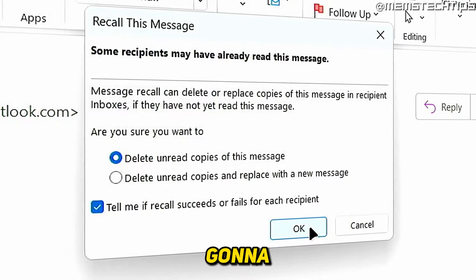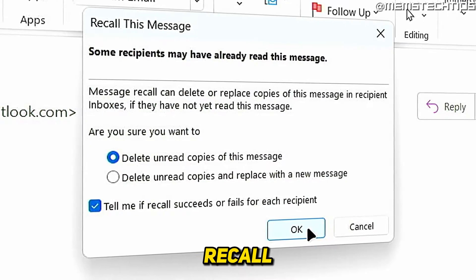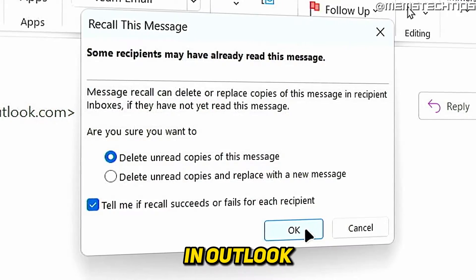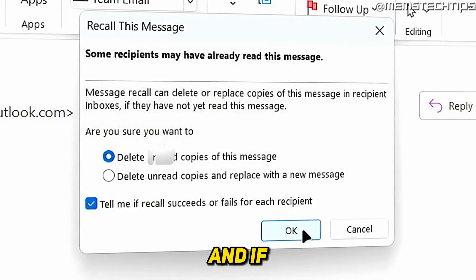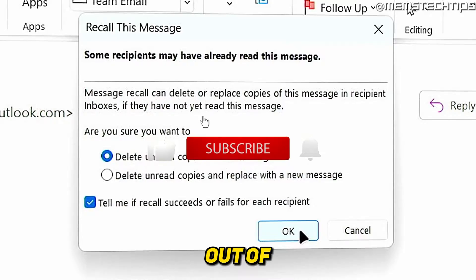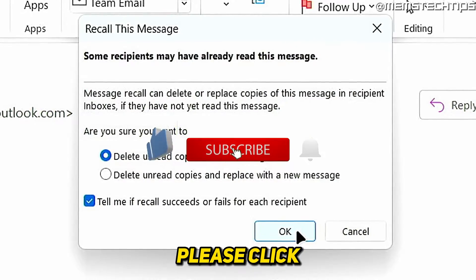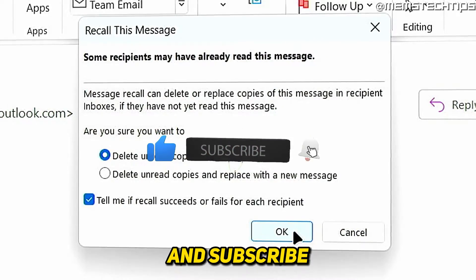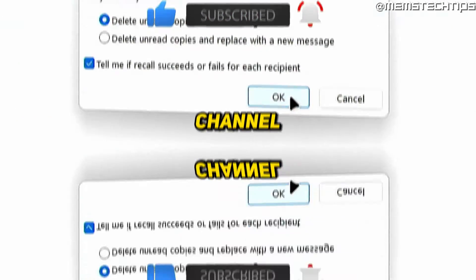Welcome to this quick guide where I'm going to show you how to recall an email in Outlook. And if you get any value out of this video, please click the like button and subscribe to my channel.